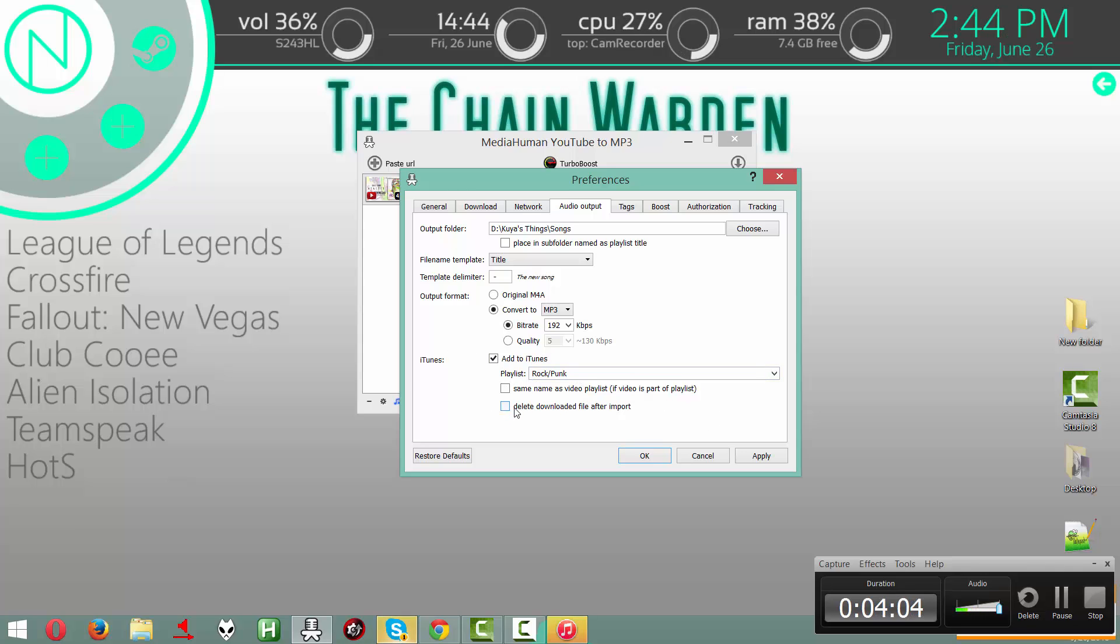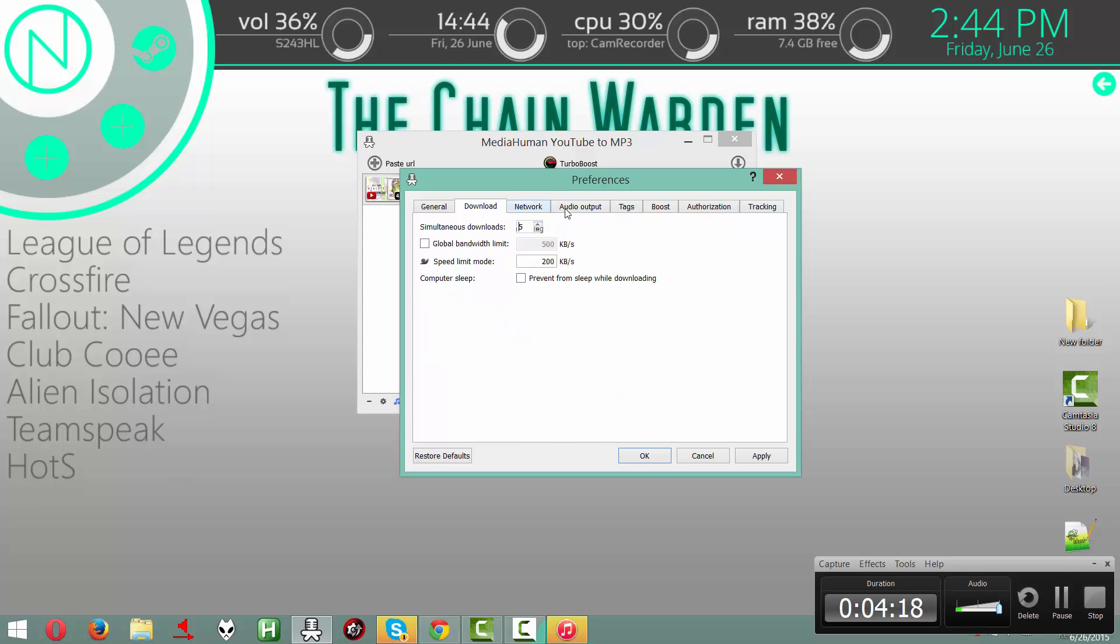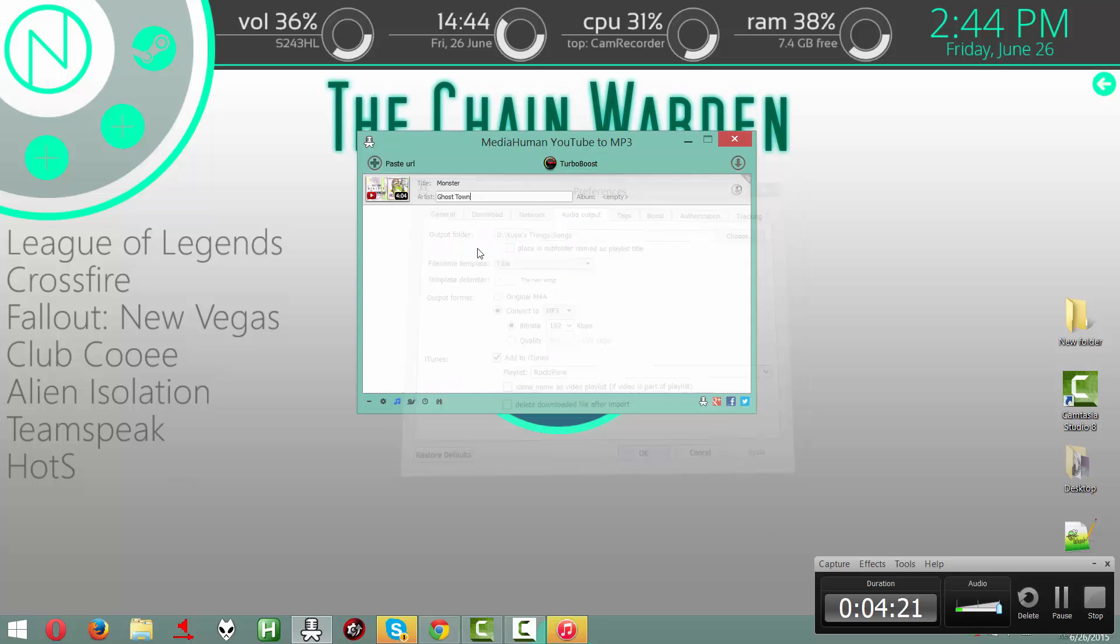I don't think you want to delete the downloaded file, because you're going to want to keep the song right after. Everything should be fine after all of this. Press Apply. OK.